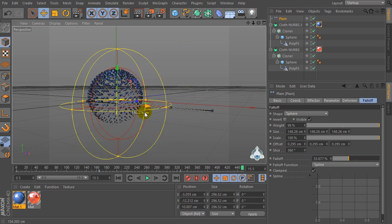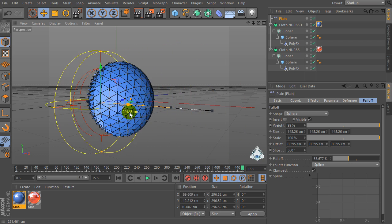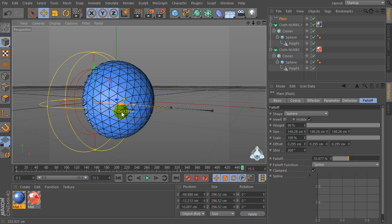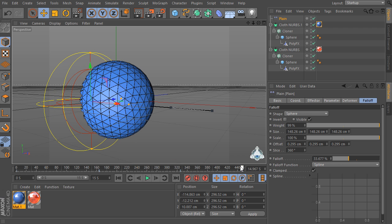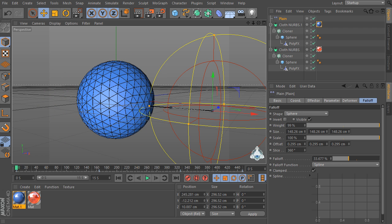And 15 seconds — drag the Play in Effector and add a new keyframe.